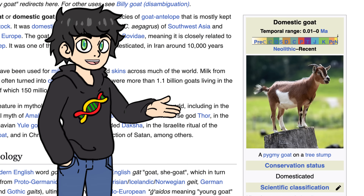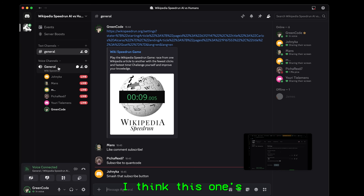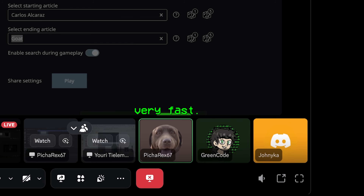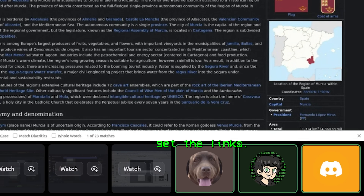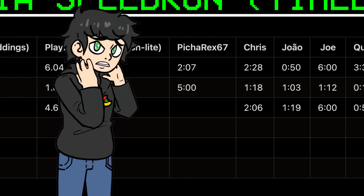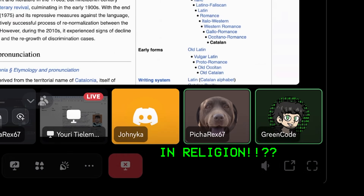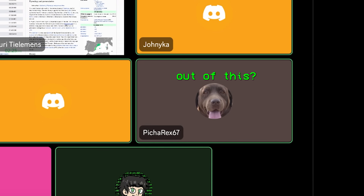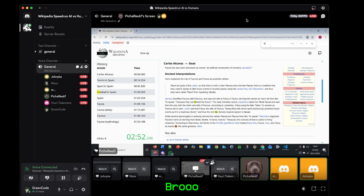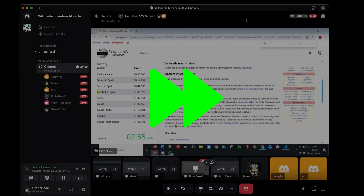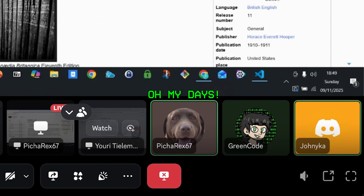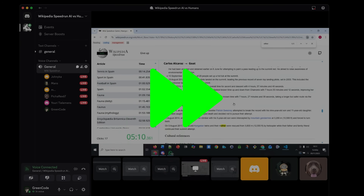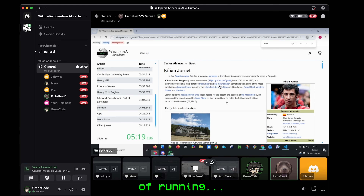Now came something more challenging: Carlos Alcaraz to goat — like an actual goat. At first the humans were pretty confident, but it turned out to be tough. 'How's this one so tough? I can't get the links.' Someone got completely lost: 'Why am I in religion?' 'I went into Latin and now I'm cooked.' Eventually they found their way — 'He's the goat of running, so I think that counts.'